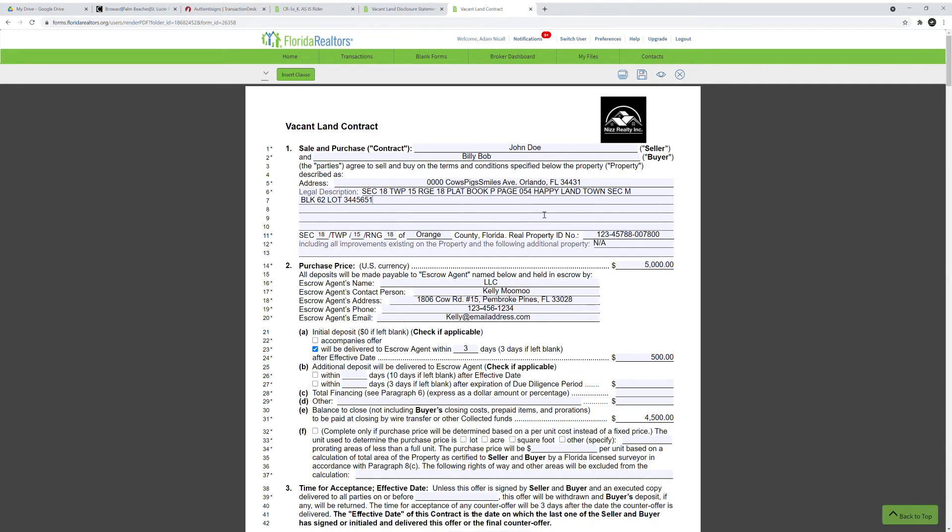The vacant land contract is to be used when you're selling a vacant lot — a piece of land that usually has no property or building developed on it. It's usually just a piece of land somewhere.